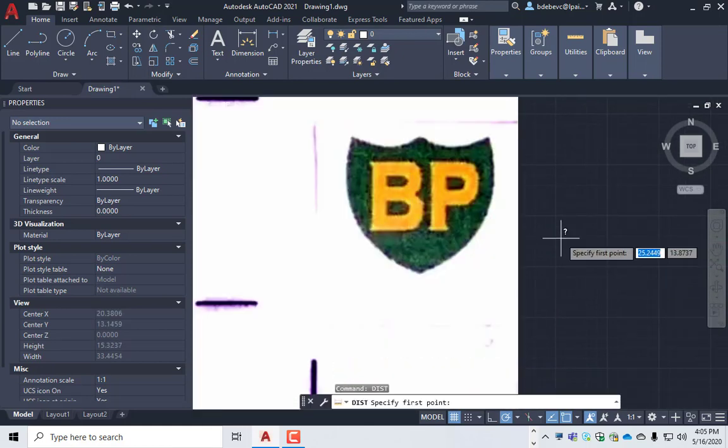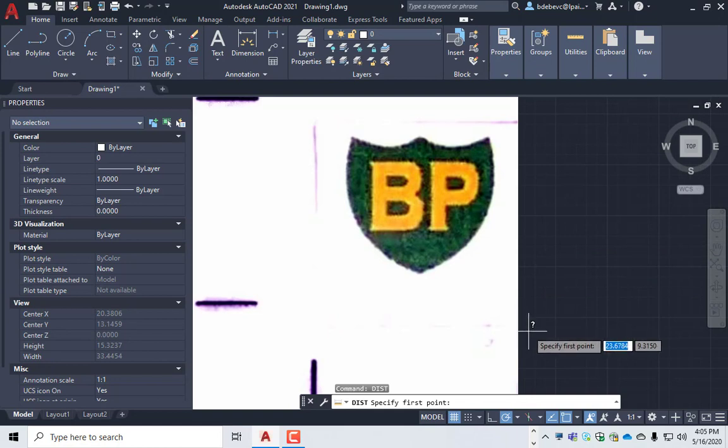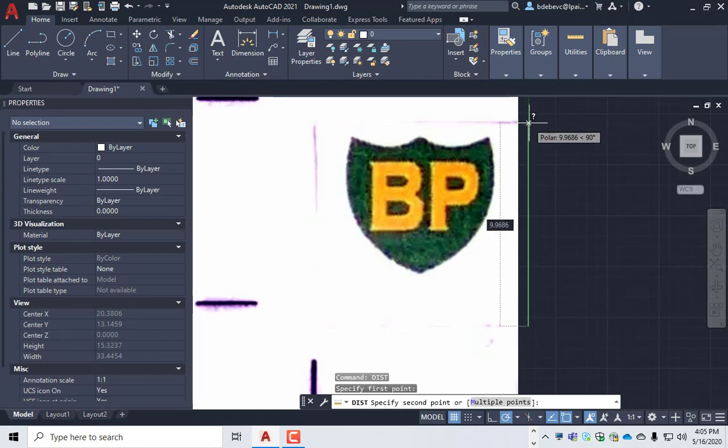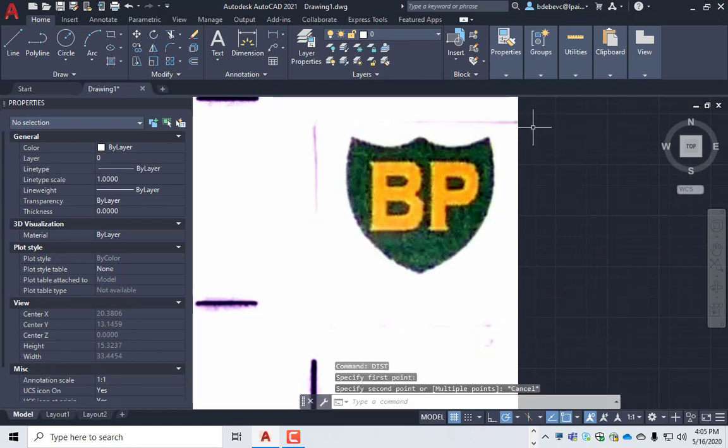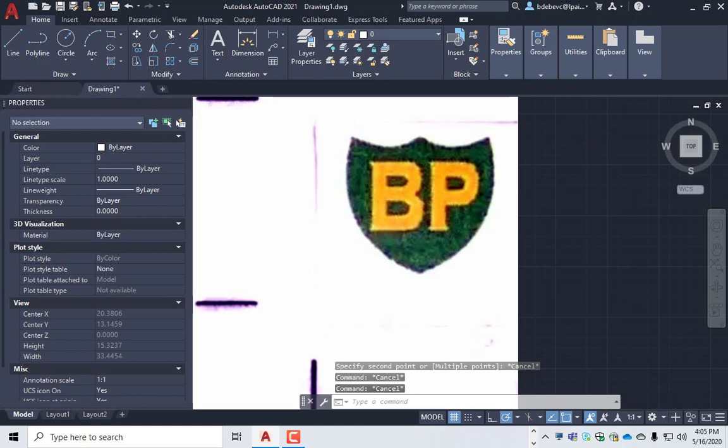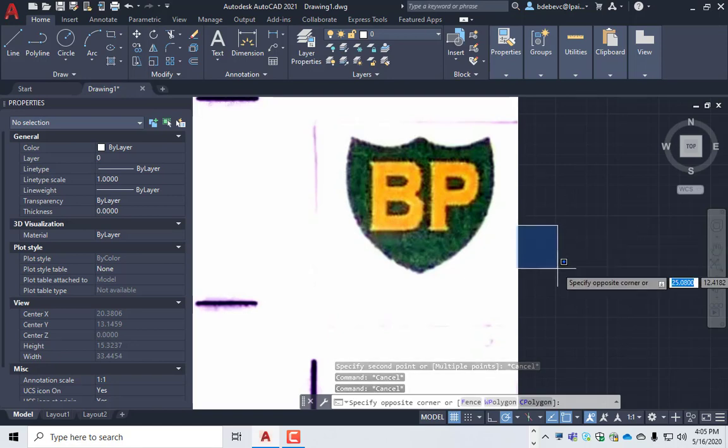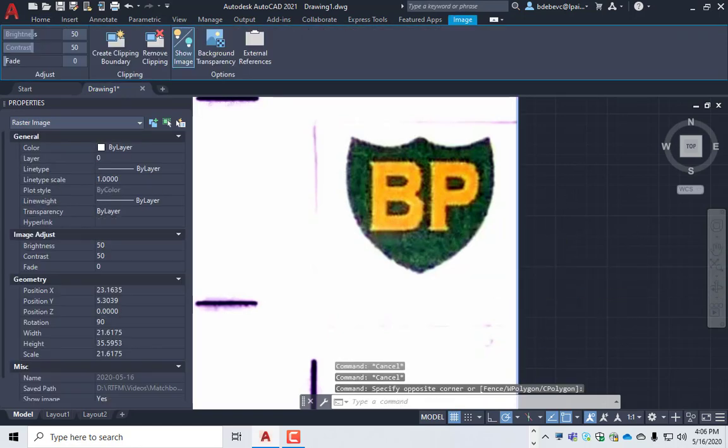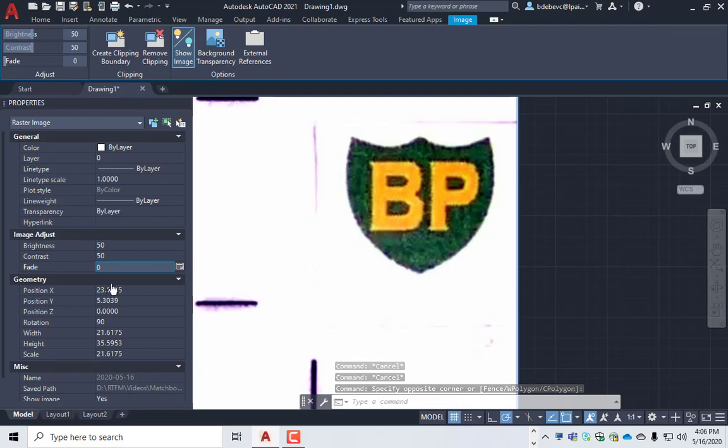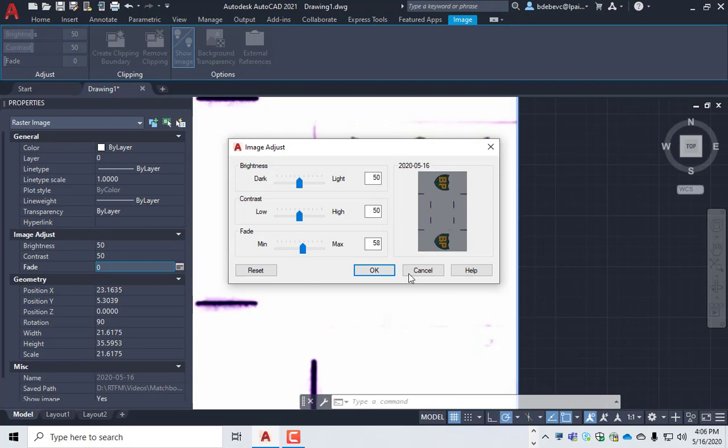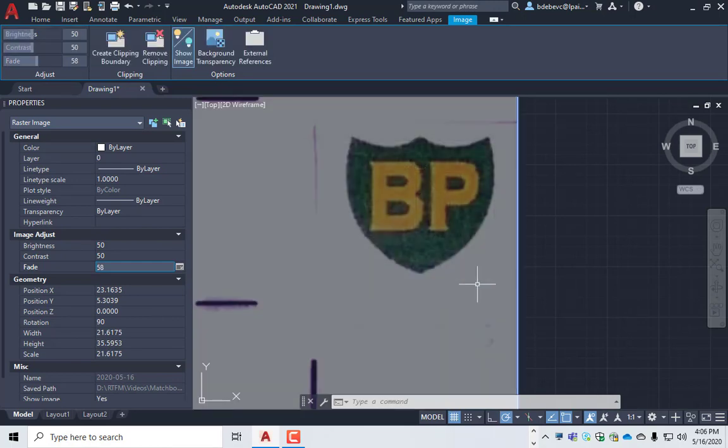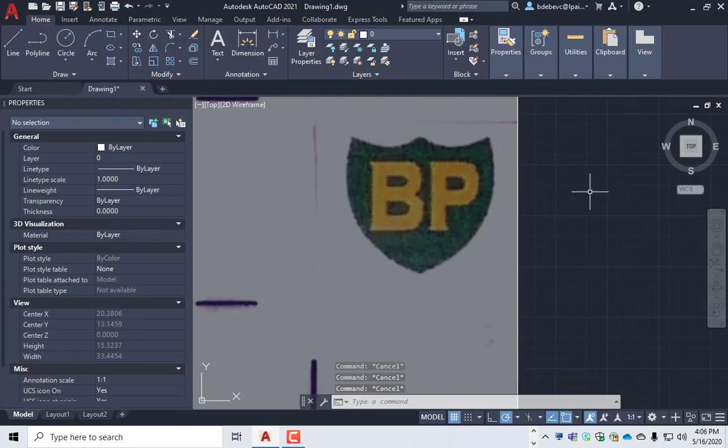I can use the distance command D-I-S-T and check that. Yep, 10 millimeters close enough. So now I'm ready to draw over the top of this with whatever I need to draw with. So select that and then I want to change the fade on this 50. Let's see about that and I'll say okay. So now when I draw over the top of it I can see what I'm drawing.